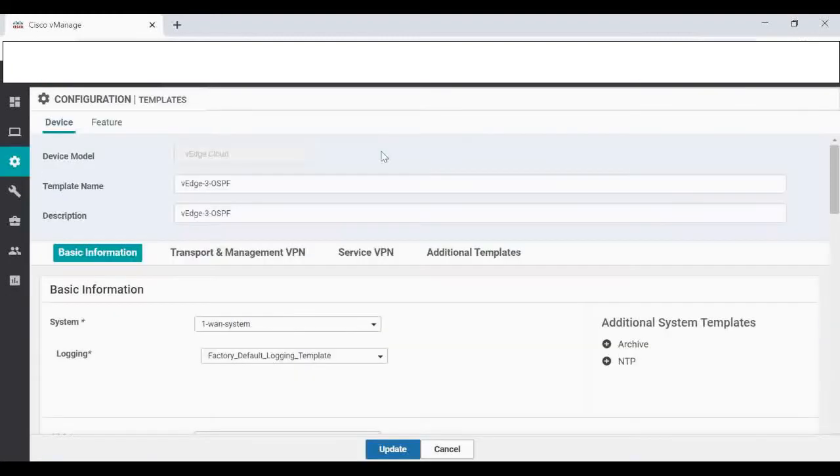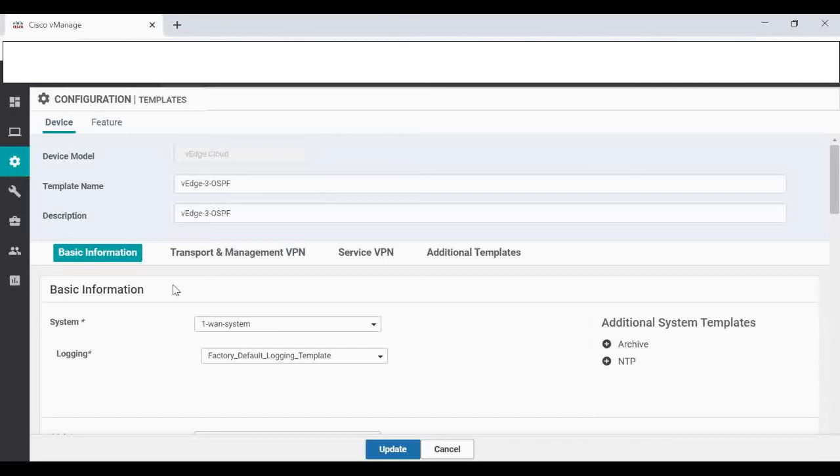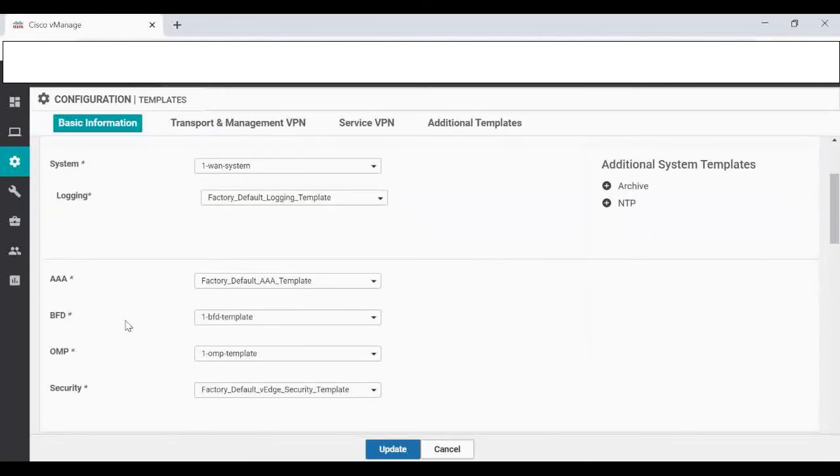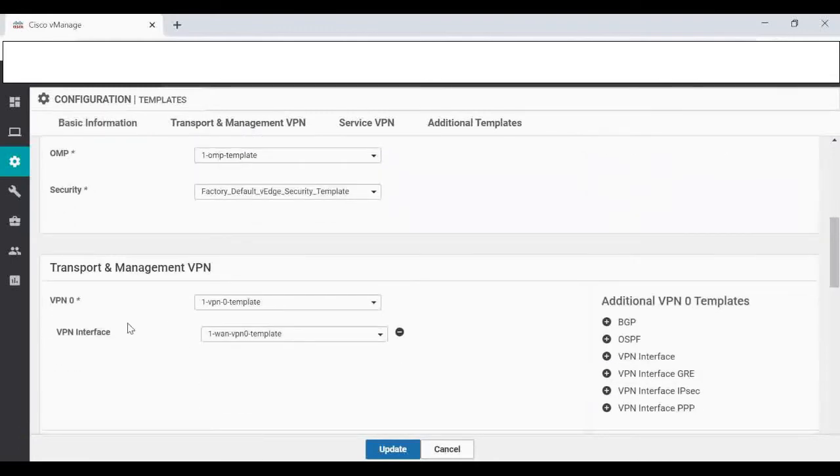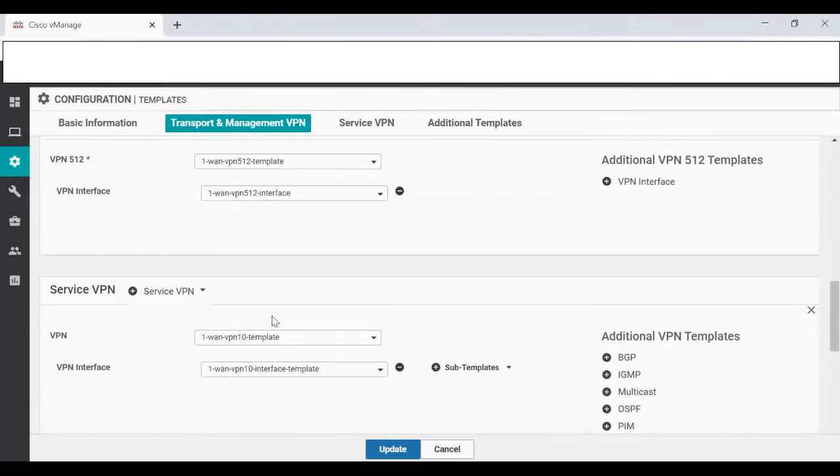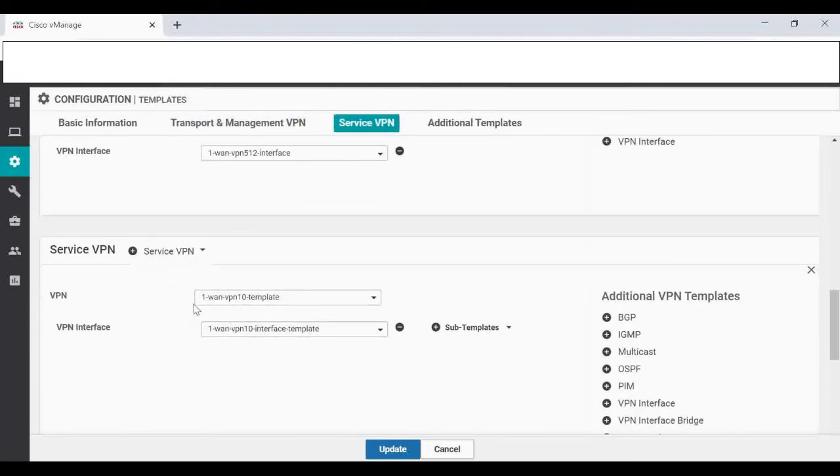I'm going to create this for VH Cloud. I'll just give the VH3 name only. So now I'm going to create a new device template VH3 OSPF. I'm going to use the existing feature templates in this device template.